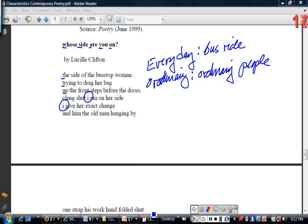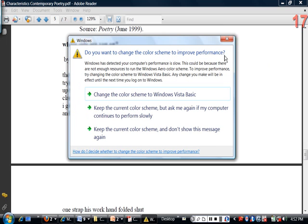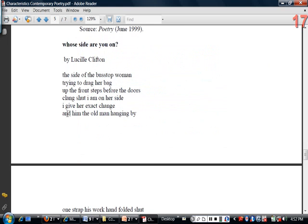Secondly, notice that she doesn't use any punctuation. All of this is written out in phrases; she even has sentences like 'I give her exact change,' but there's no punctuation to mark the beginning and end of sentences.